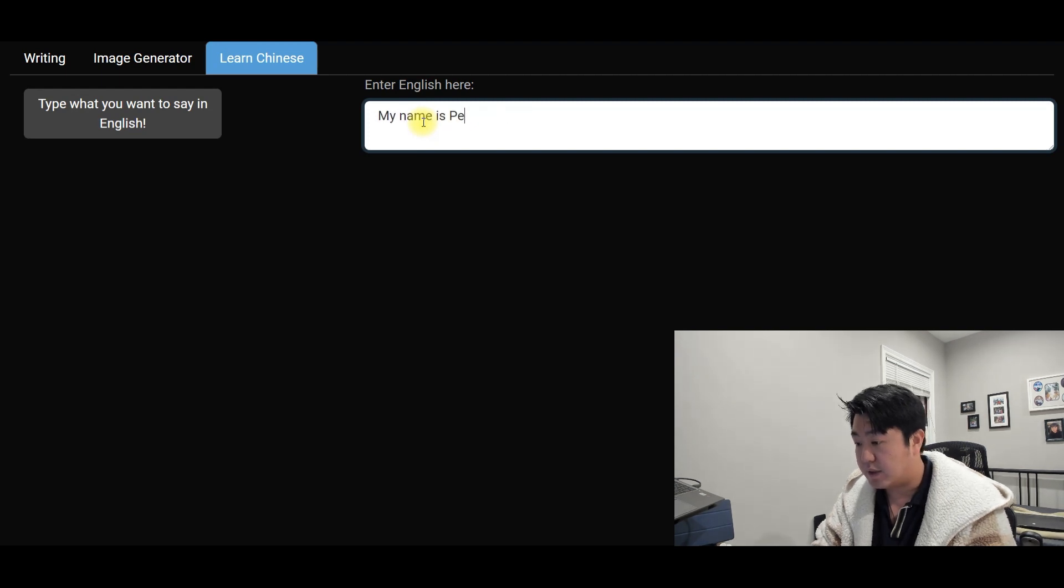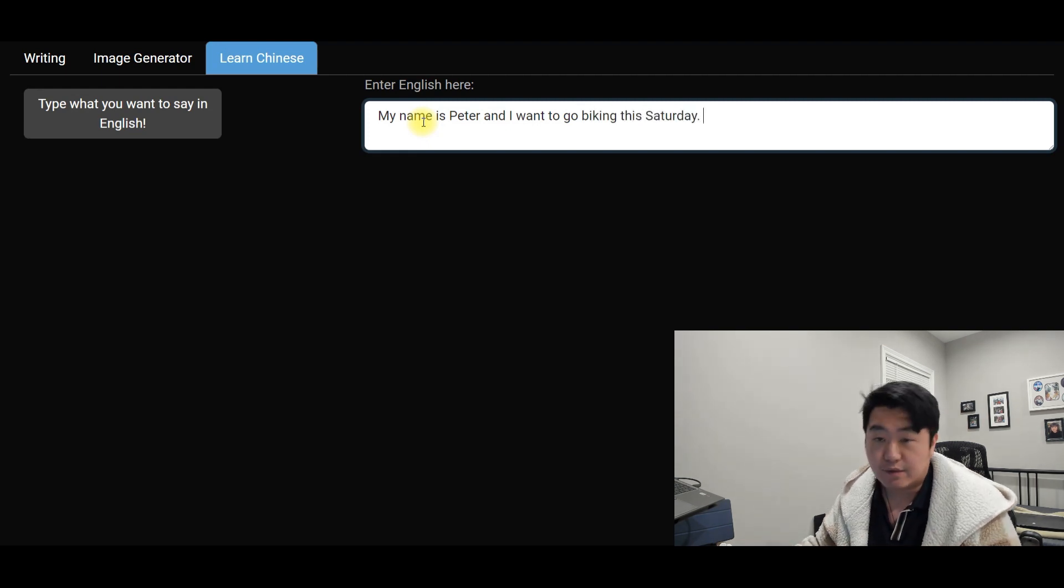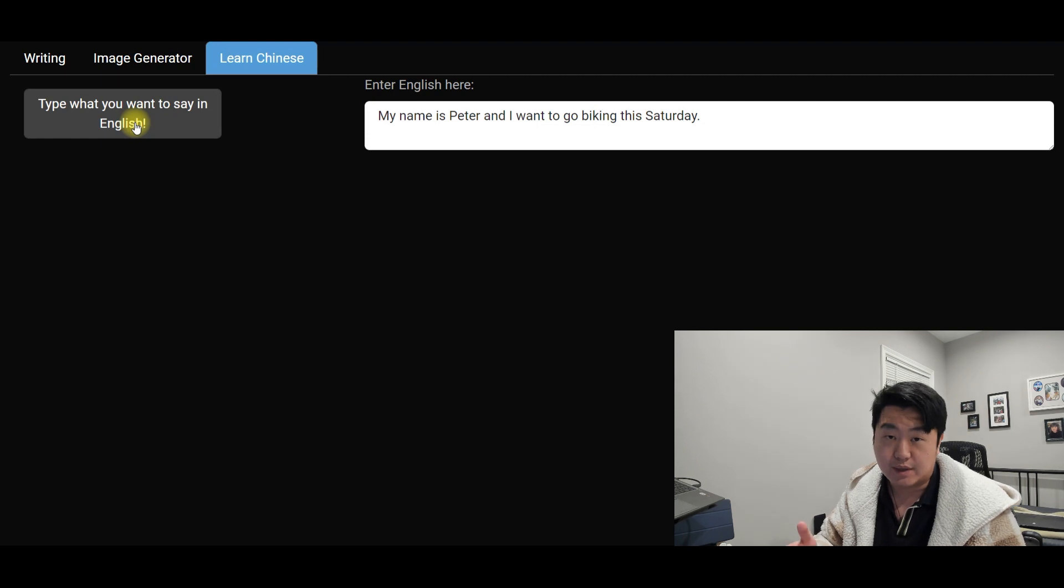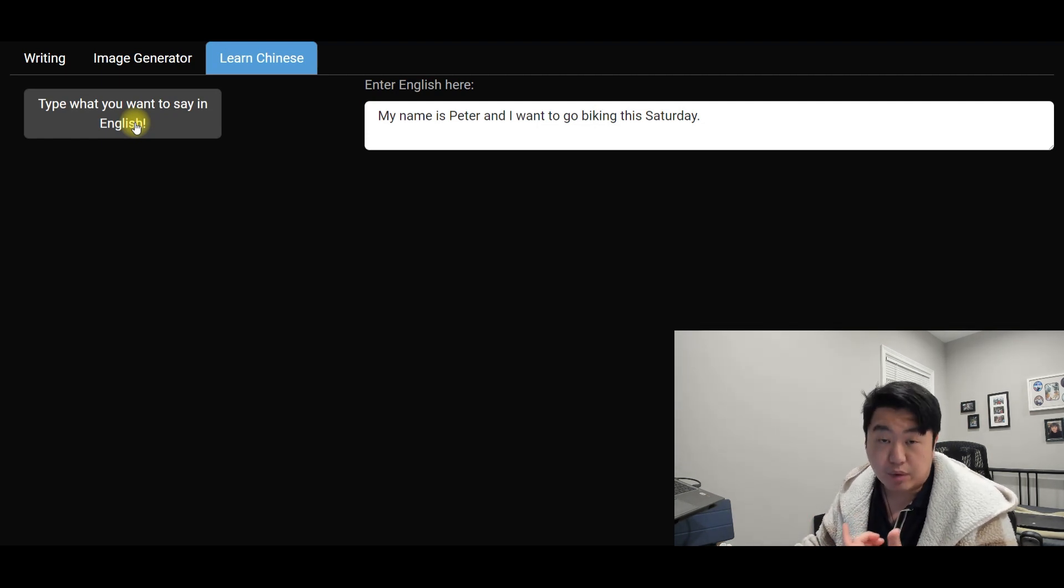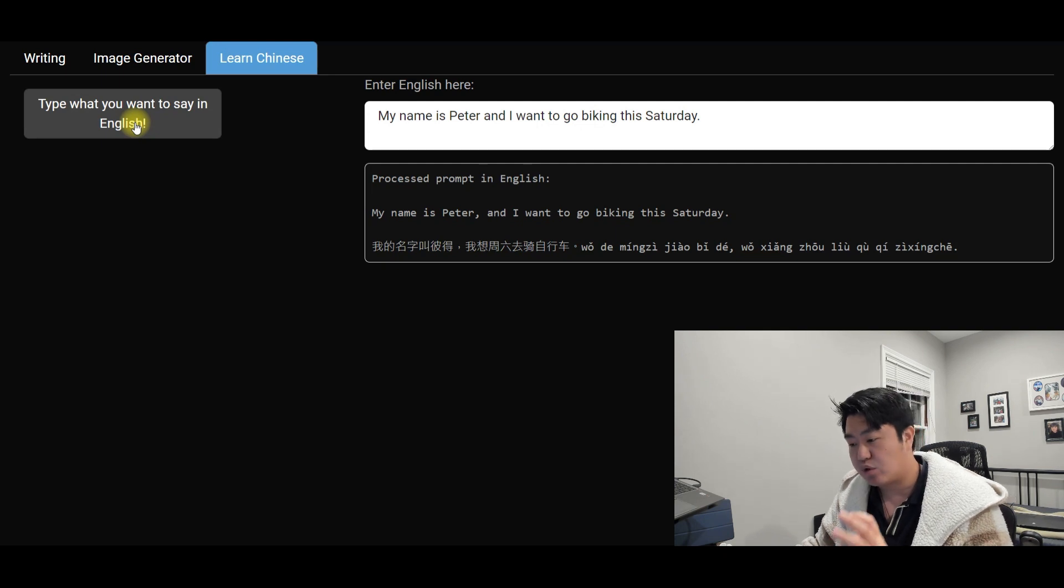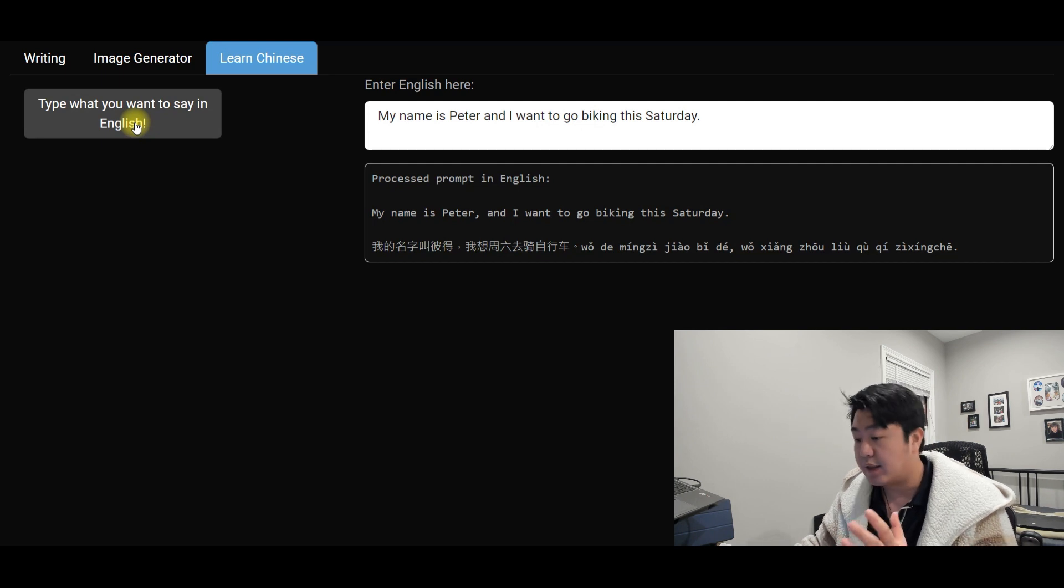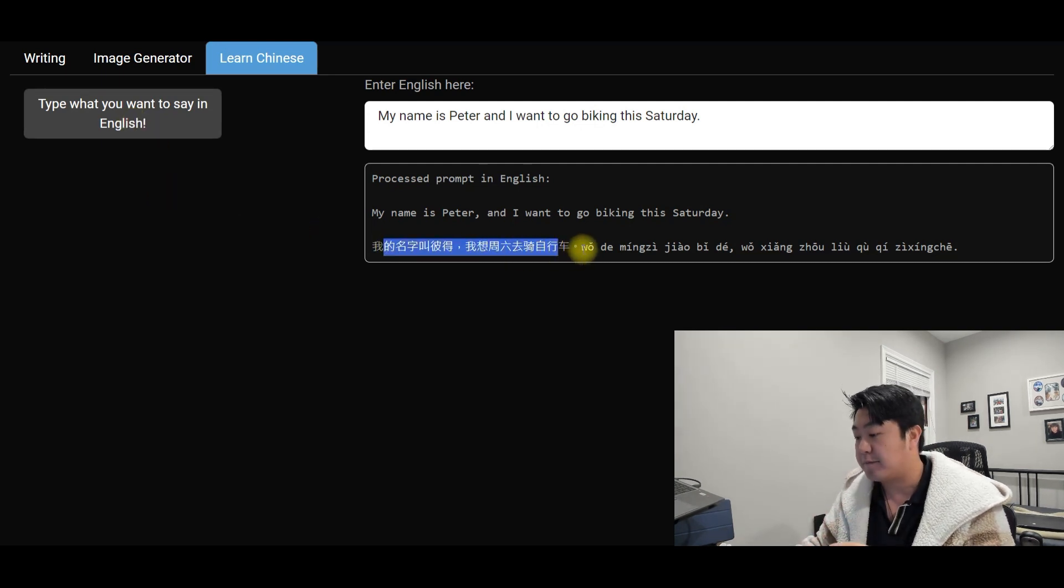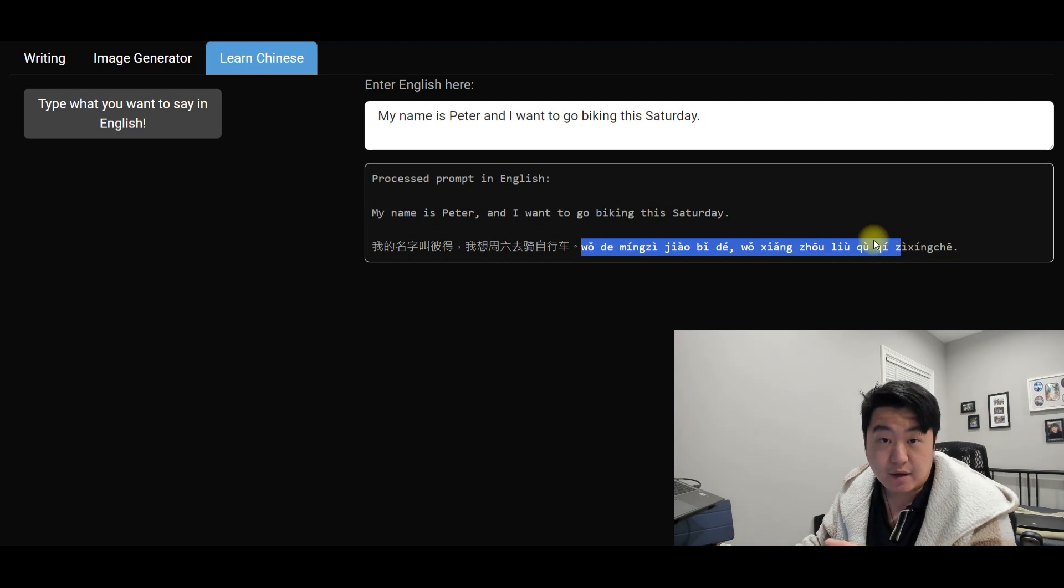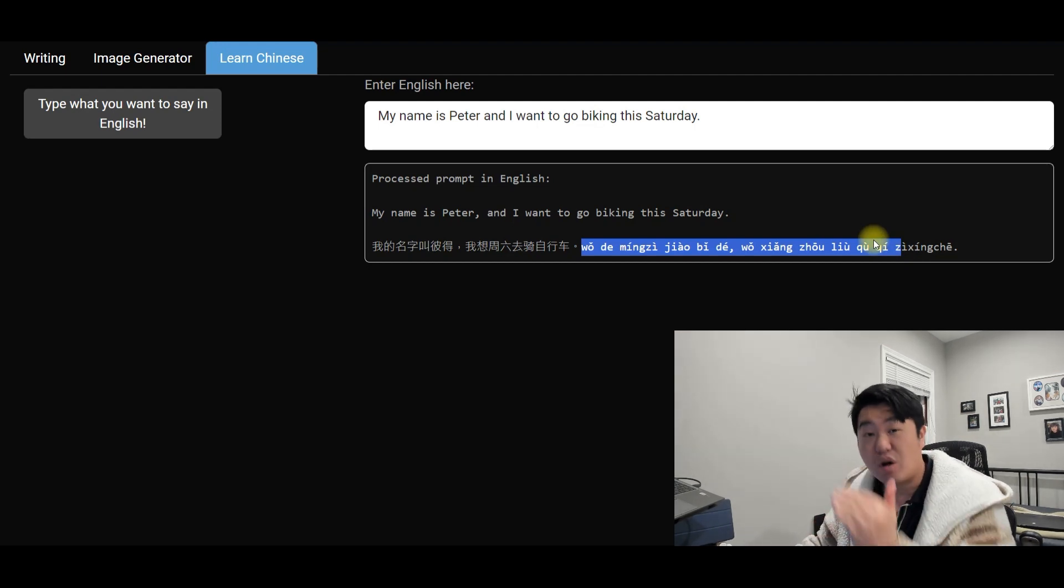So let's give a couple of shots. You have an idea you want to say in Chinese? You can enter directly in here. My name is Peter, and I want to go biking this Saturday. You're making a conversation, and that's what you want to say. You click the button, and I engineer the prompt in a way such that it will translate your English and correct the grammar if you have a grammar or you have a typo, and then it will translate that into Chinese and then create this pinyin word by word, character by character, with the tones.